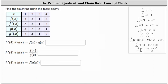We were given the table of function values, and for the first part, we're asked to determine h prime of four if h of x equals f of x times g of x. Because h of x is a product of two functions of x, we will need to apply the product rule of differentiation to determine h prime of x.